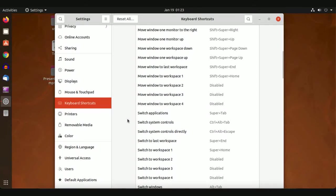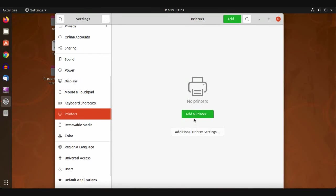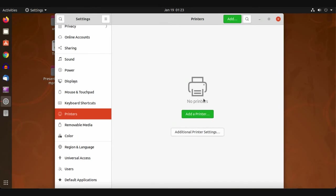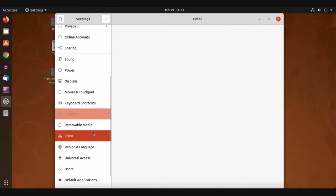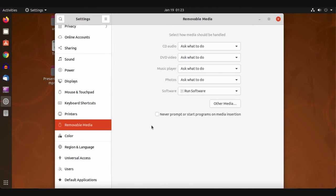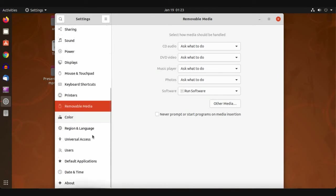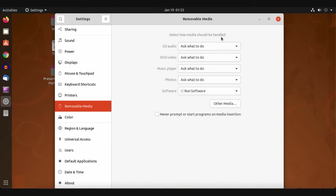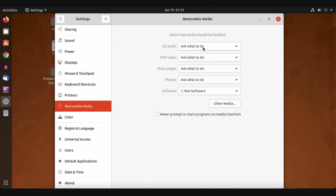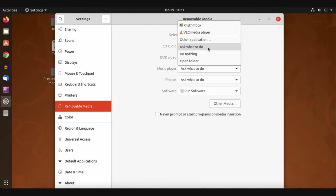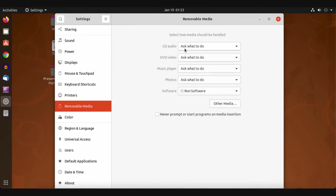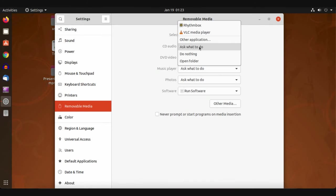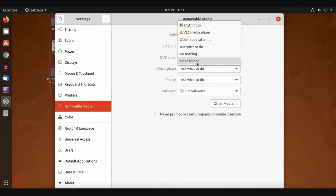For Printers, you can add a printer from here. We will add a video for printers only. For Removable Devices, select how media should be handled when attached to your system.